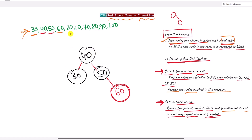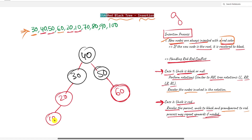Next we insert 20 — no conflict, so everything is fine. Then we insert 10 with the red color. We have a red-red conflict again. The parent is 20, the grandparent is 30, and there is no uncle. No uncle means Case 1, so we perform a rotation.